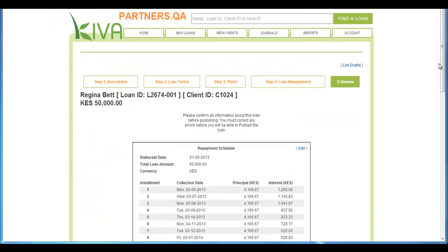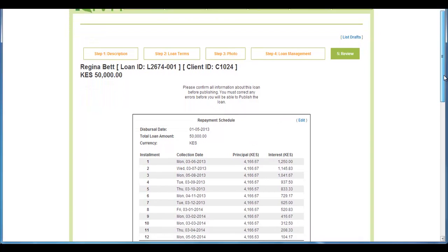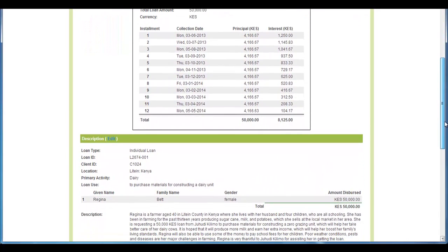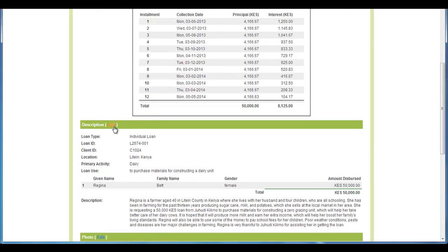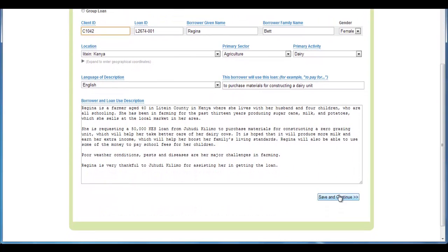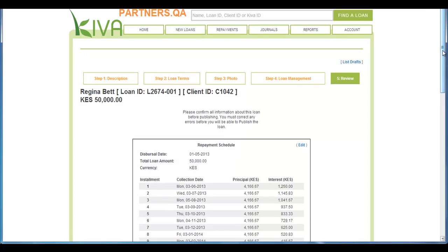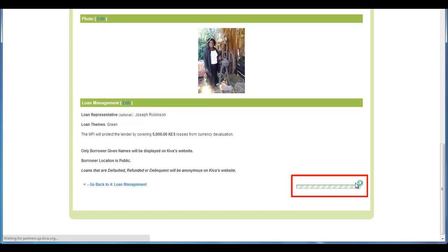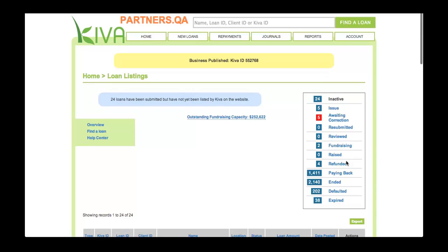Step 5 is the final step in the process of posting a new loan. Thoroughly review all of the information you entered during Steps 1 to 4 to ensure that it is accurate. If you find an error, correct it by clicking the Edit link in the relevant section. Once you have confirmed that all of the information is accurate, click the Publish button to submit the loan to Kiva. Please note that if any required information is missing, you will see a red error message and the Publish button will not be available. That's it! You have now posted a new loan. Congratulations!